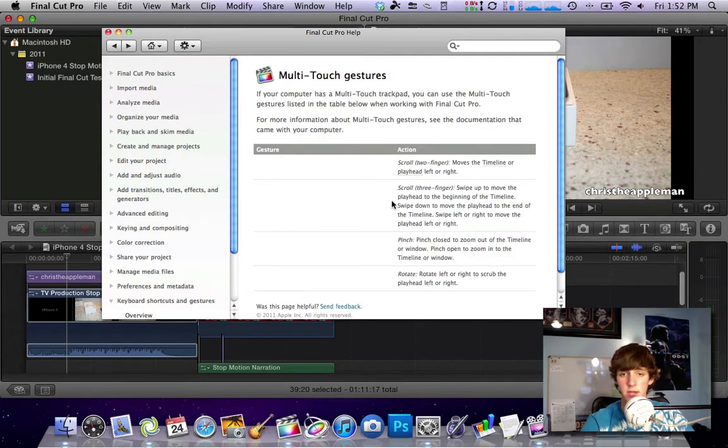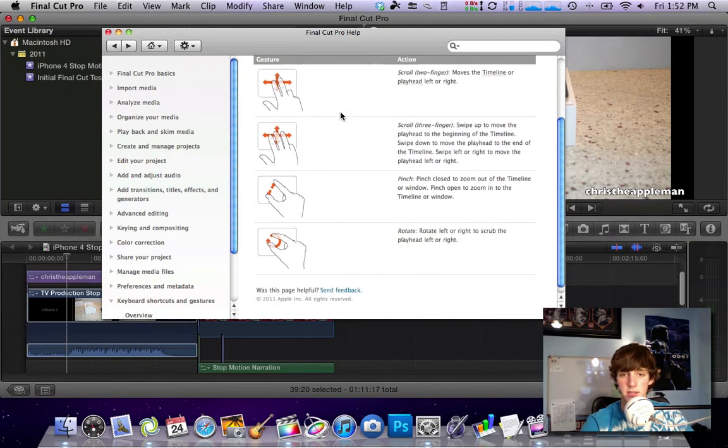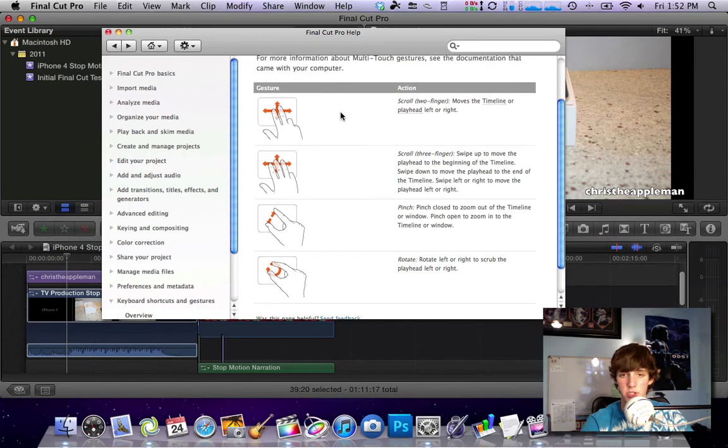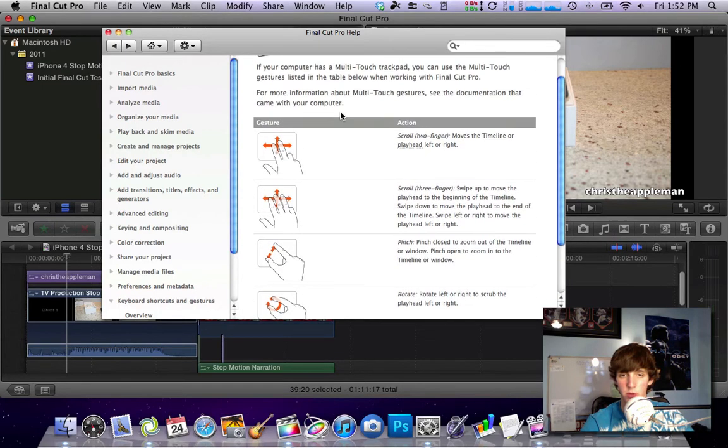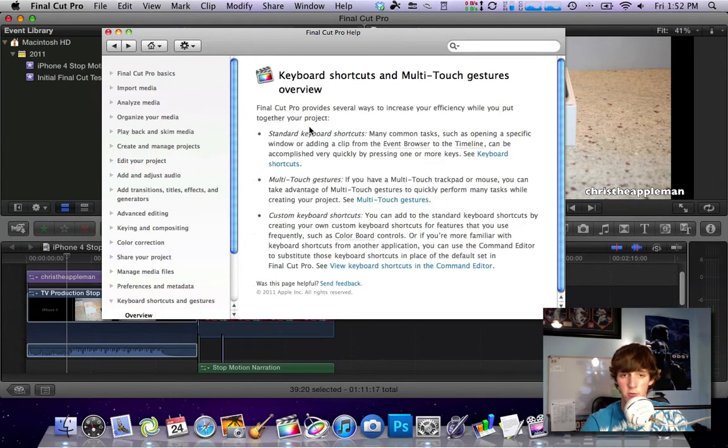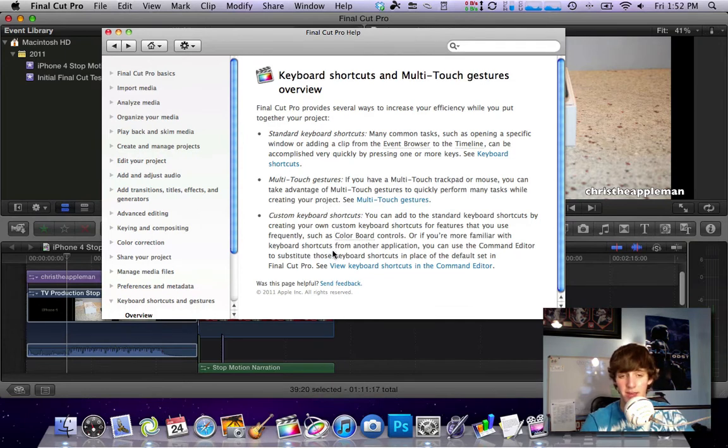Then second as you guys can see this is the same chart that I just showed you with all the multi-touch gestures on it. So that's very helpful in case you guys forget that you don't have to always come back to my video and check that out.